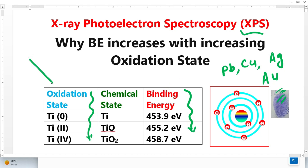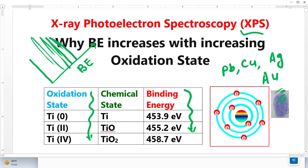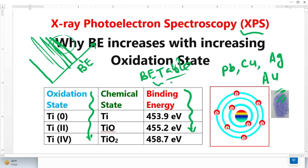In an XPS spectrum, the X-axis shows the binding energy, and we observe photoelectron peaks and Auger peaks. From these peaks, we identify the binding energy and compare it with a binding energy table — just like how old fingerprints are saved in a system. For all detectable elements except hydrogen and helium, we have a table where binding energies are stored, and we simply compare to identify the elements.